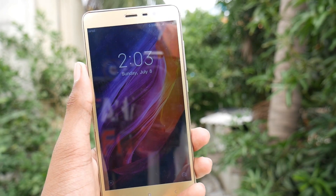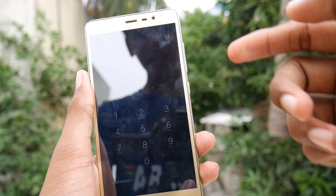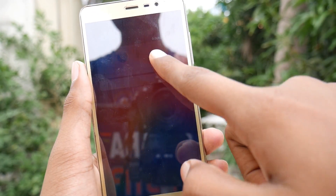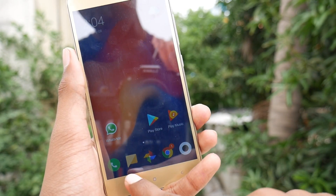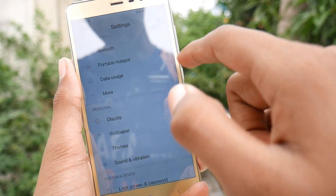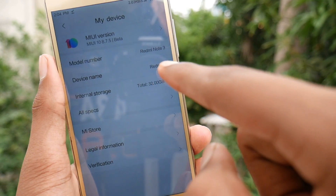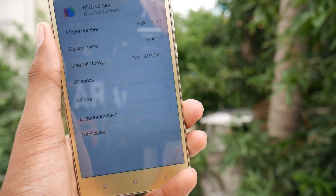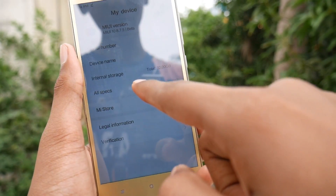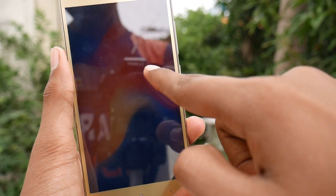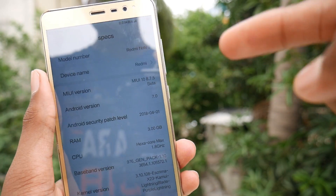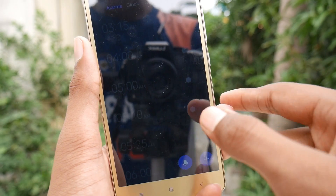Here it is friends — MIUI 10 China Beta ROM on the Redmi Note 3, ready to go. Let's just input the passcode. We have the new notification center and the new recents panel too, and that's very cool. Let's jump into Settings: the device model number is Redmi Note 3, and as you all know this is not a ported ROM so there will be very few issues. This is powered by Android Nougat — MIUI 8.7.5, MIUI 10 Beta.